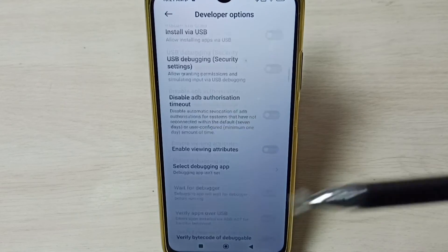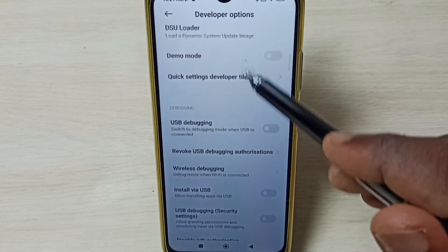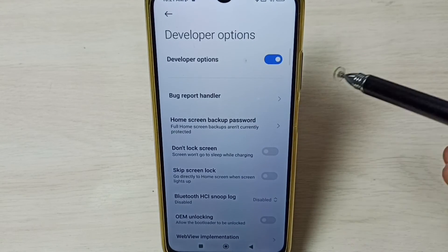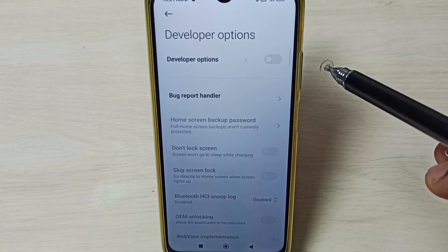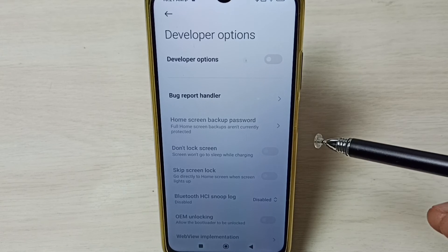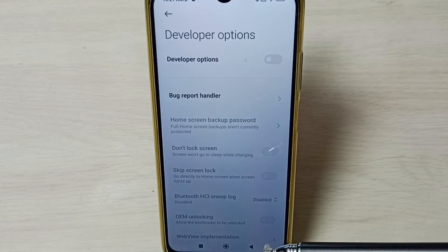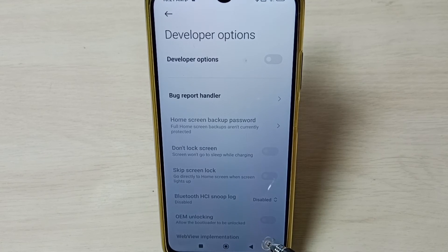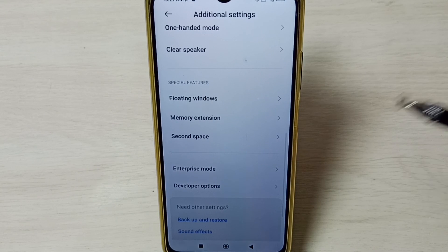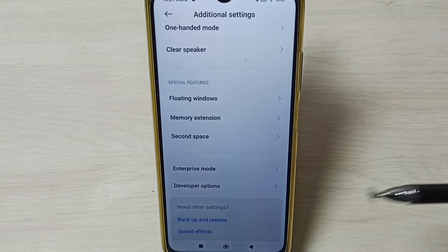Let me go up. Later, if you want to disable developer options completely, we can tap here and disable developer options. I recommend disabling developer options after use because there are security issues. So this way we can enable or disable developer options.